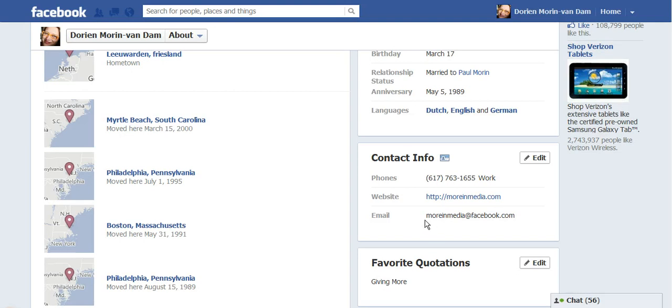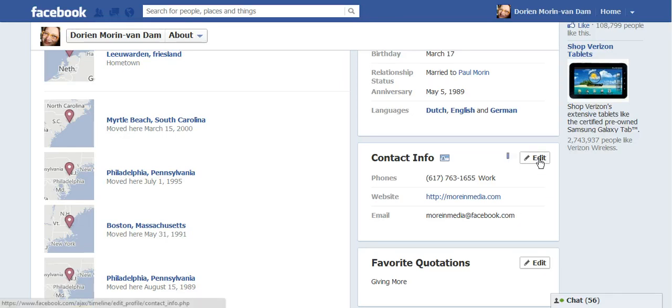And as you can see right here, your email is changed to Facebook.com. They did that to everybody — that's the default setting unless you change it. So it's very easy to change it.